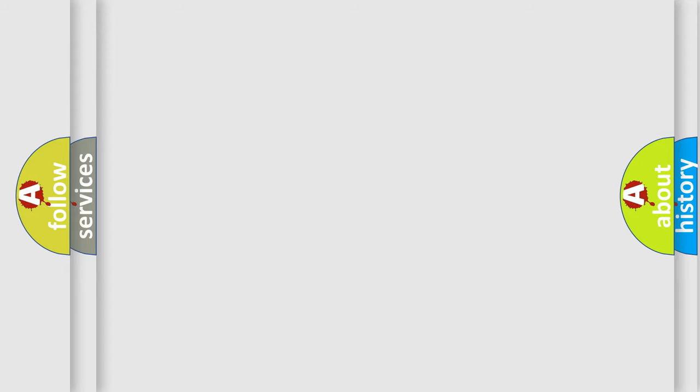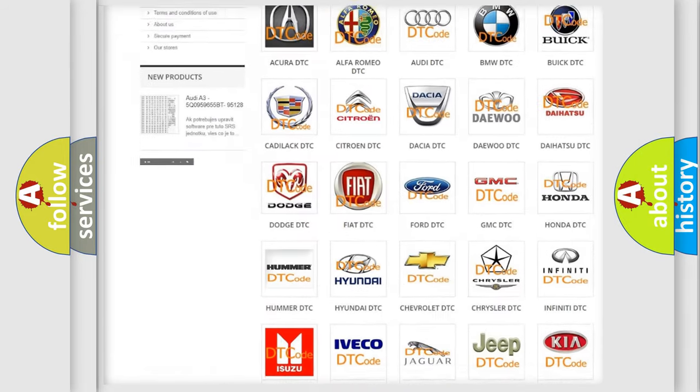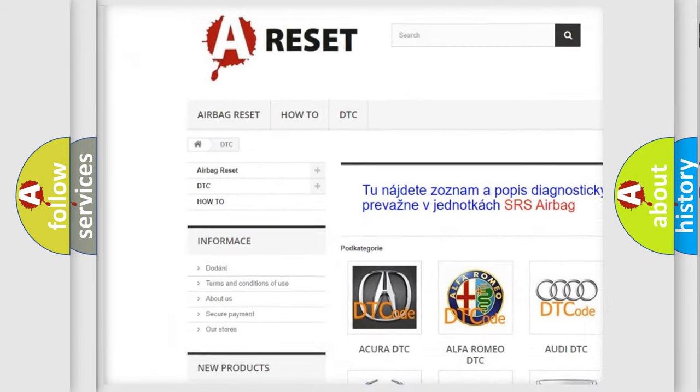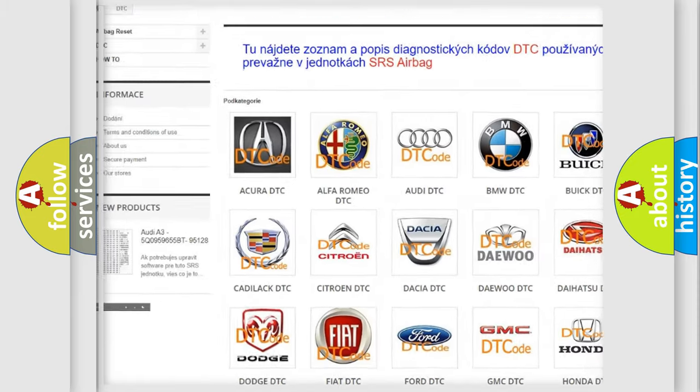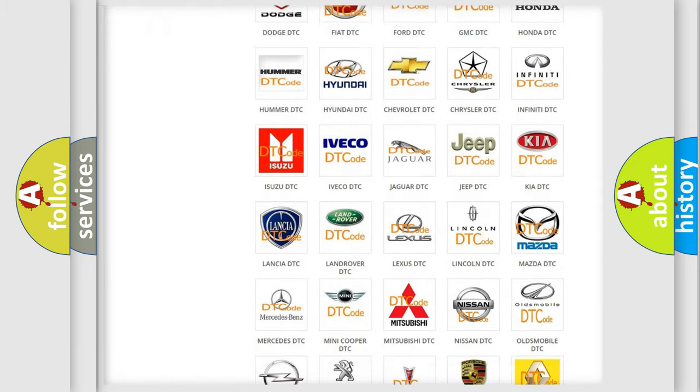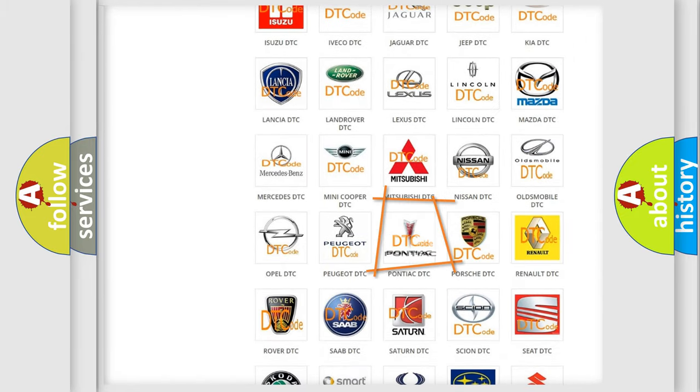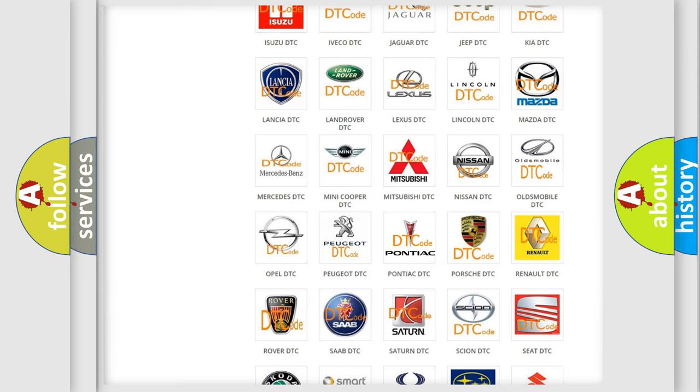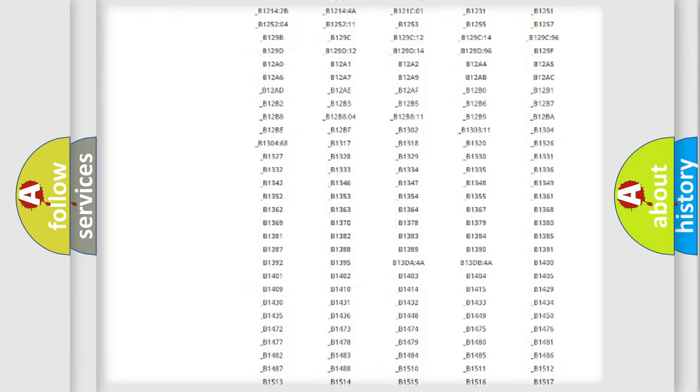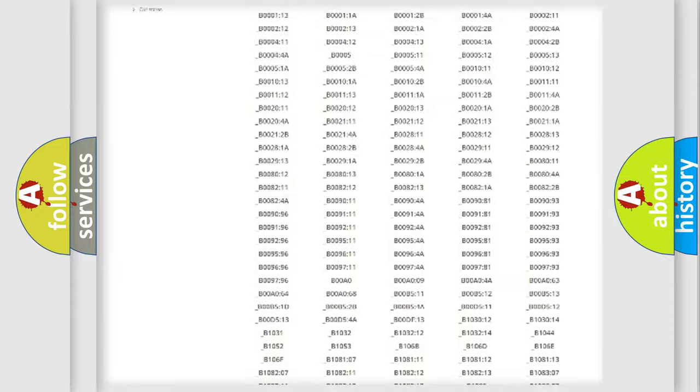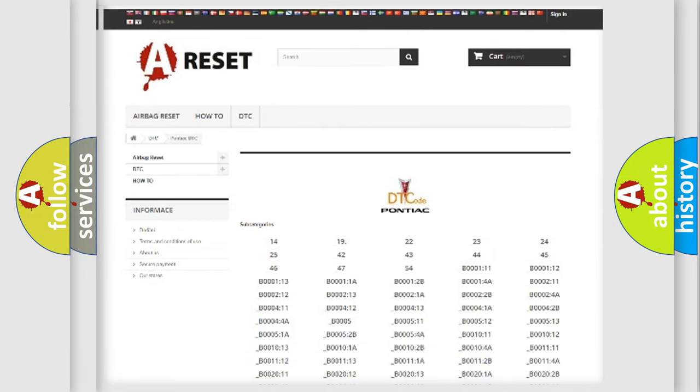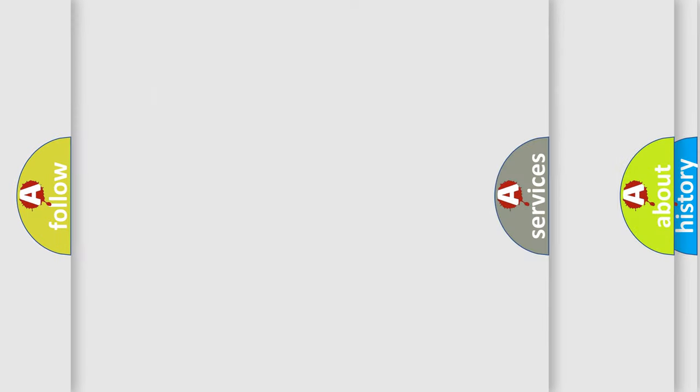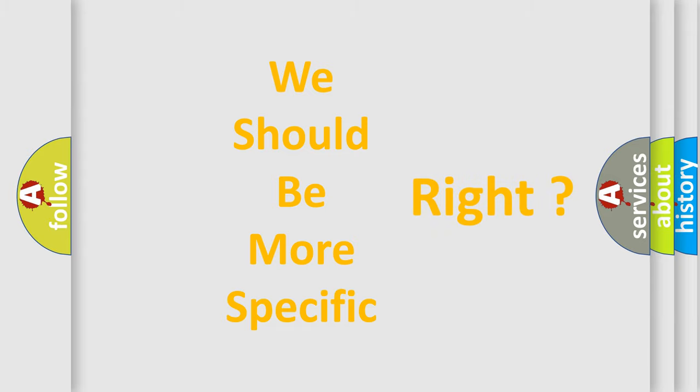Our website airbagreset.sk produces useful videos for you. You do not have to go through the OBD2 protocol anymore to know how to troubleshoot any car breakdown. You will find all the diagnostic codes that can be diagnosed in Pontiac vehicles, and many other useful things. The following demonstration will help you look into the world of software for car control units.